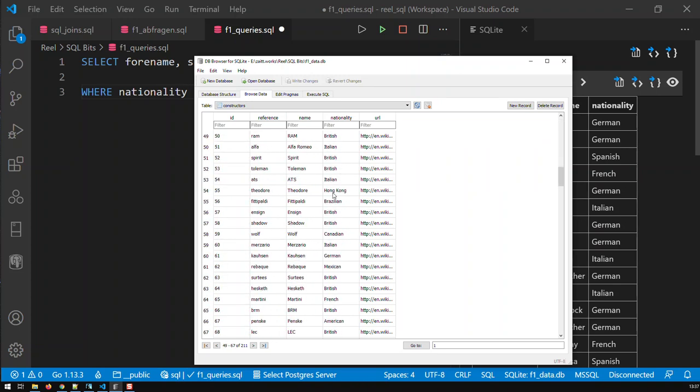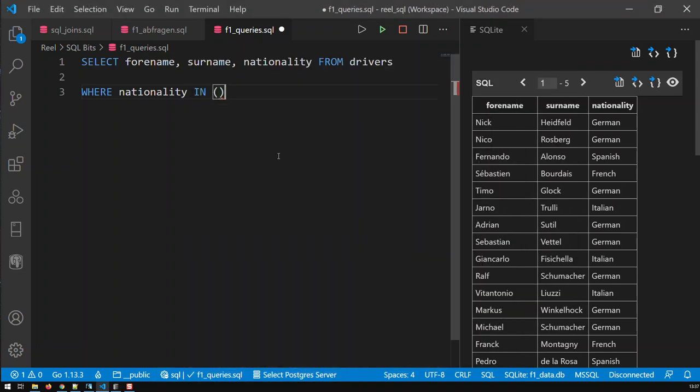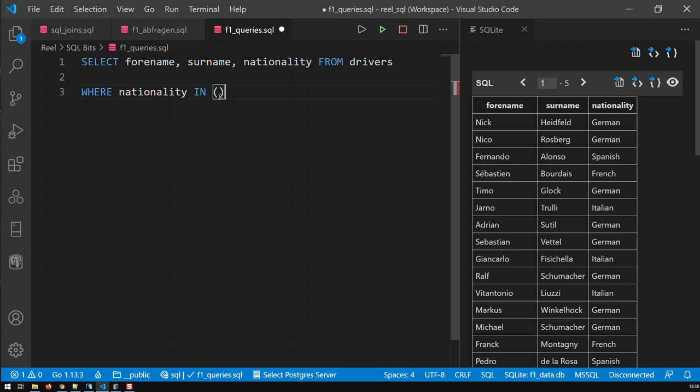What I would like to find is which drivers come from the same nations as a constructor. For instance, I know that we don't have a constructor from Colombia, so I do not expect to see any drivers from Colombia because there's no constructor from Colombia. That's the point of this query.